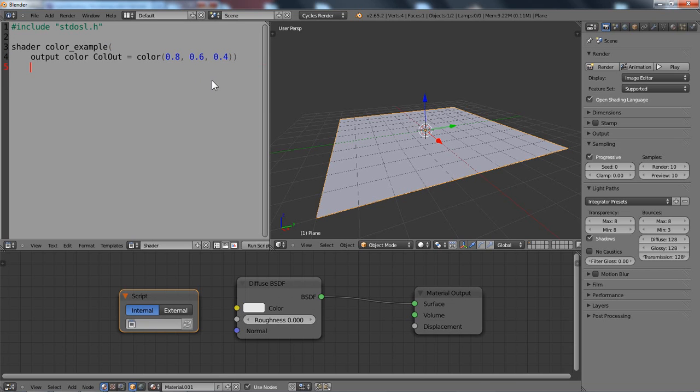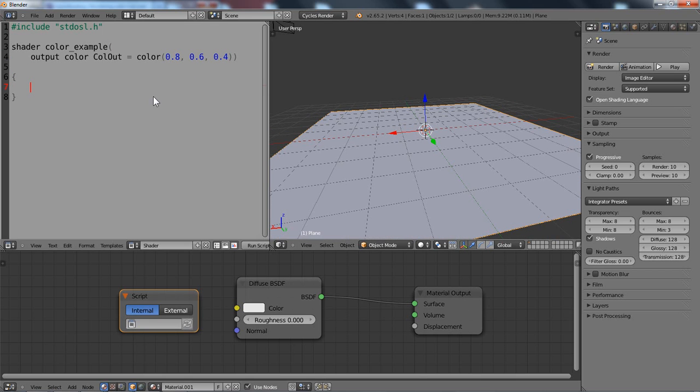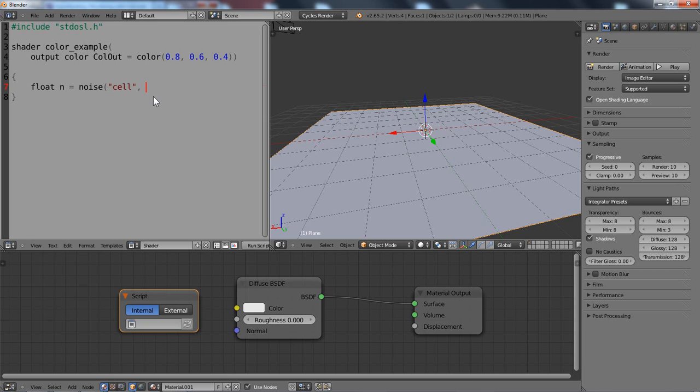Okay, now we can add the code in brackets here and to demonstrate you some of the features here I will use a simple noise pattern. So let's create a new float value, call it n, and assign the noise function to it. I want cell noise and we of course also need some coordinates.